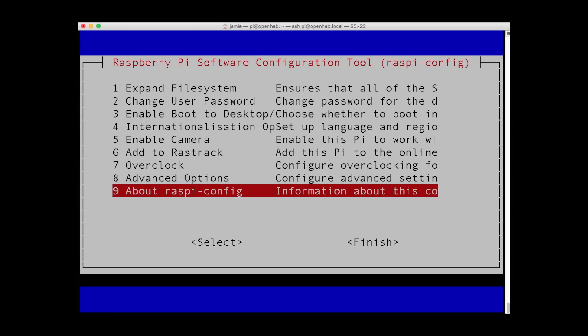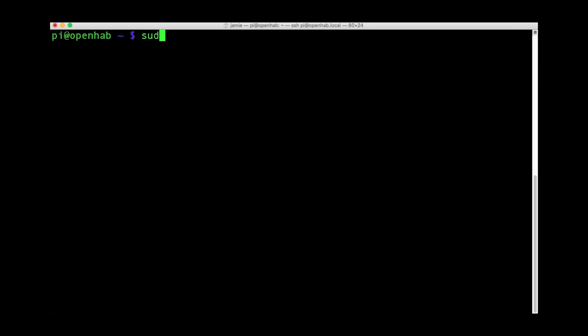Time to power down your Pi. Use sudo shutdown-h now to immediately begin the system halt and shutdown process. Restarting your Pi is just as easy.